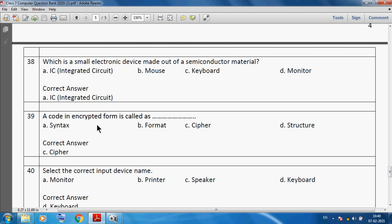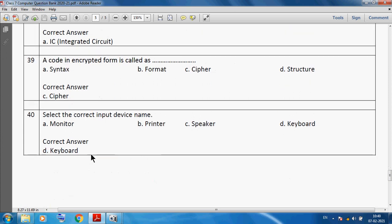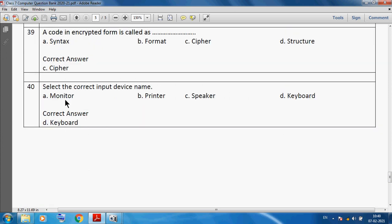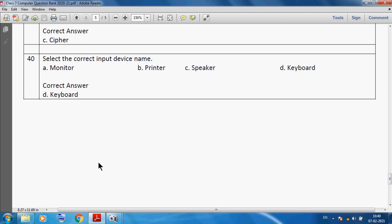A code in encrypted form is called a cipher. Selecting the correct input device — we know very well that the keyboard is the correct input device.